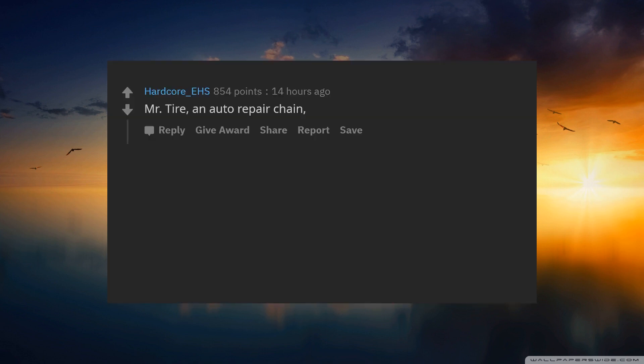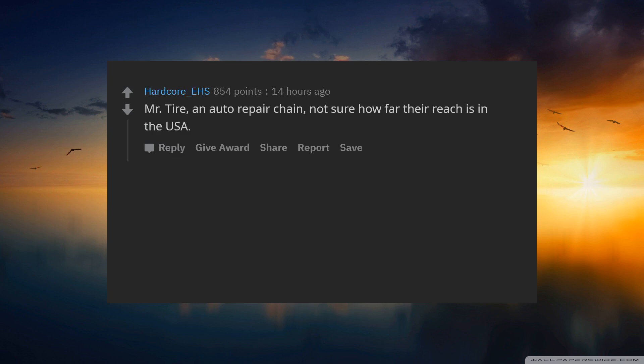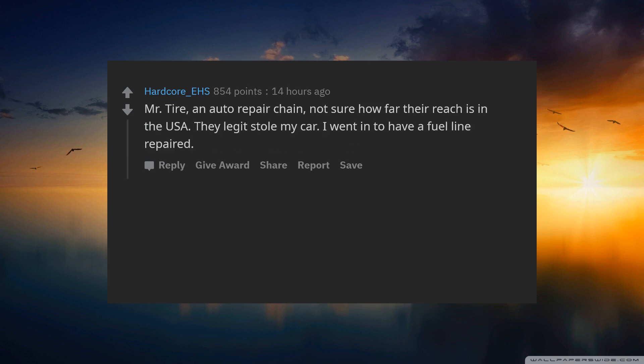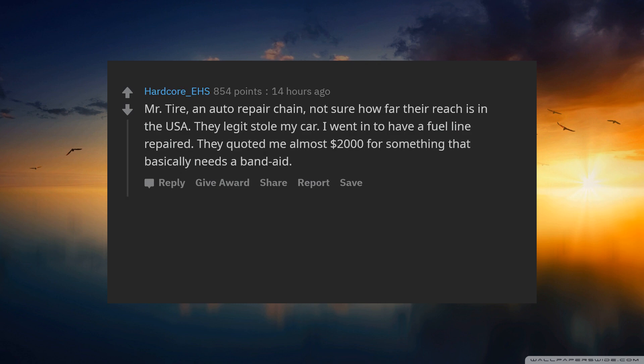Mr. Tire, an auto repair chain. Not sure how far their reach is in the USA. They legit stole my car. I went in to have a fuel line repaired. They quoted me almost $2,000 for something that basically needs a band-aid. I said I'd take my business elsewhere.